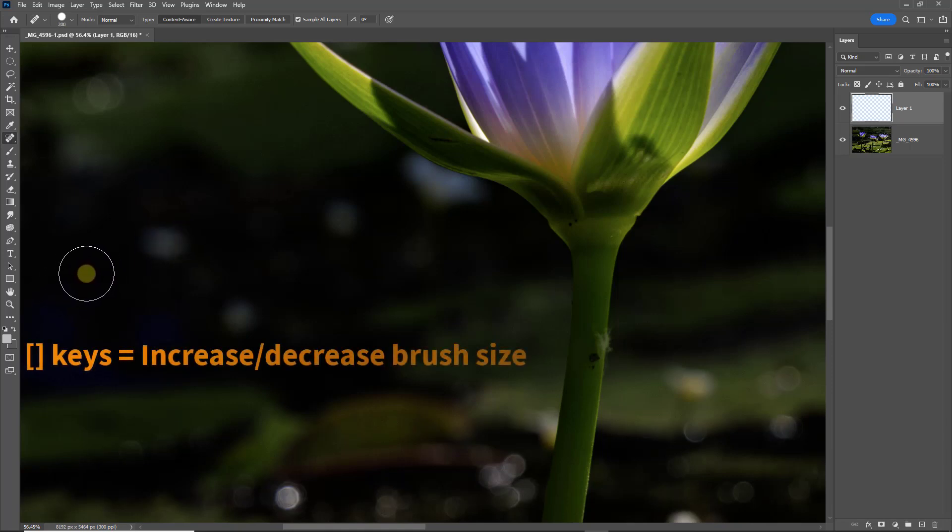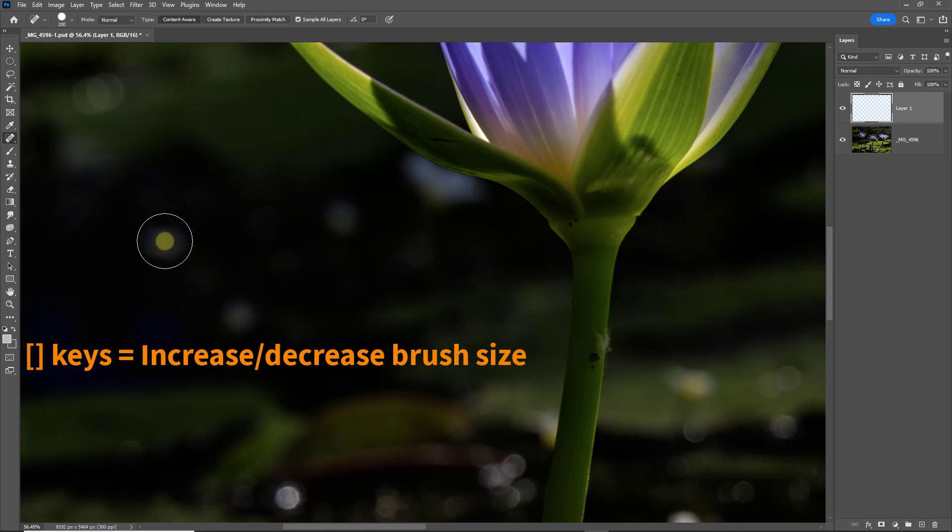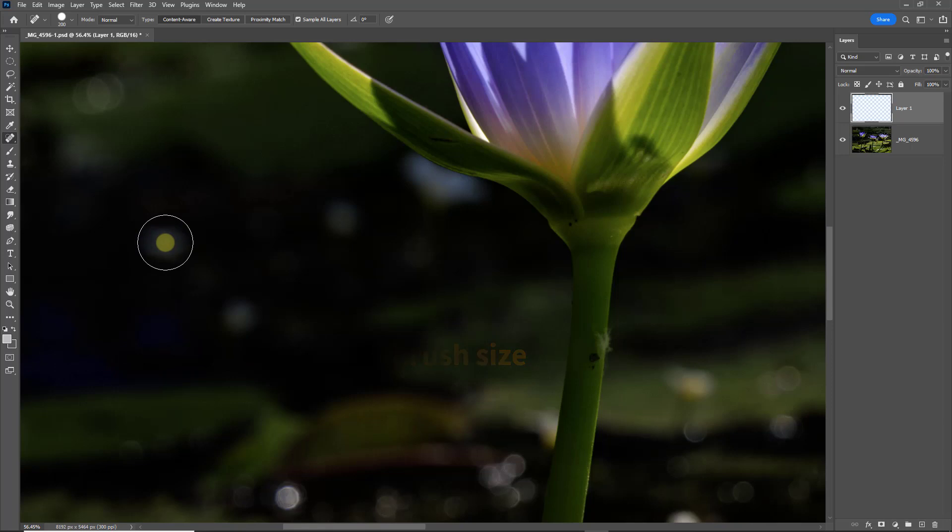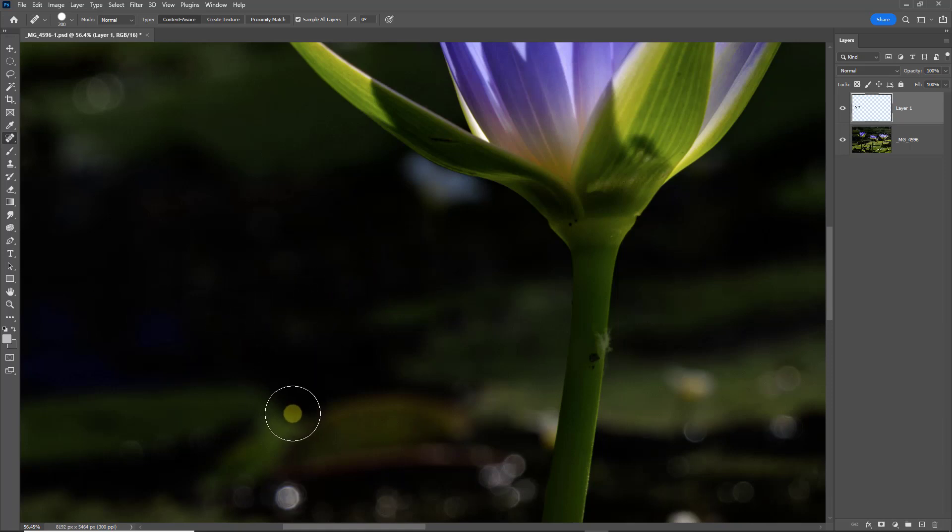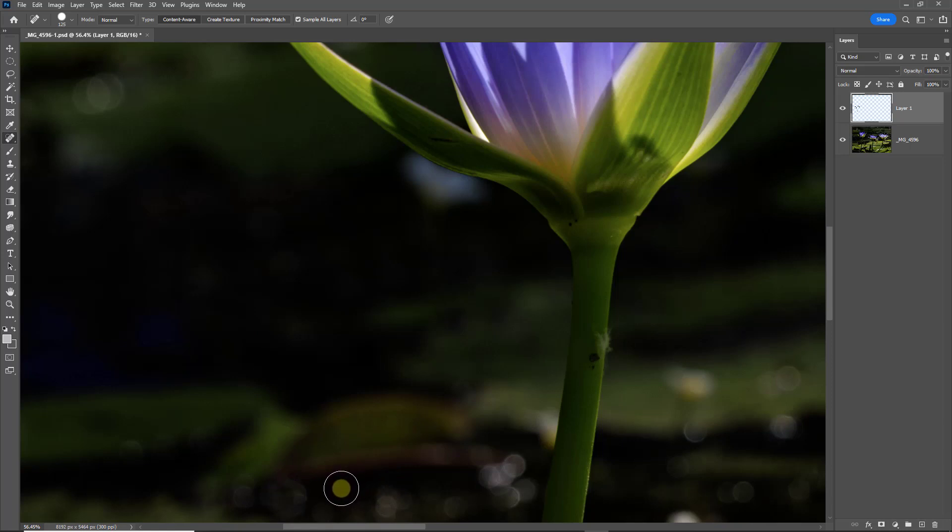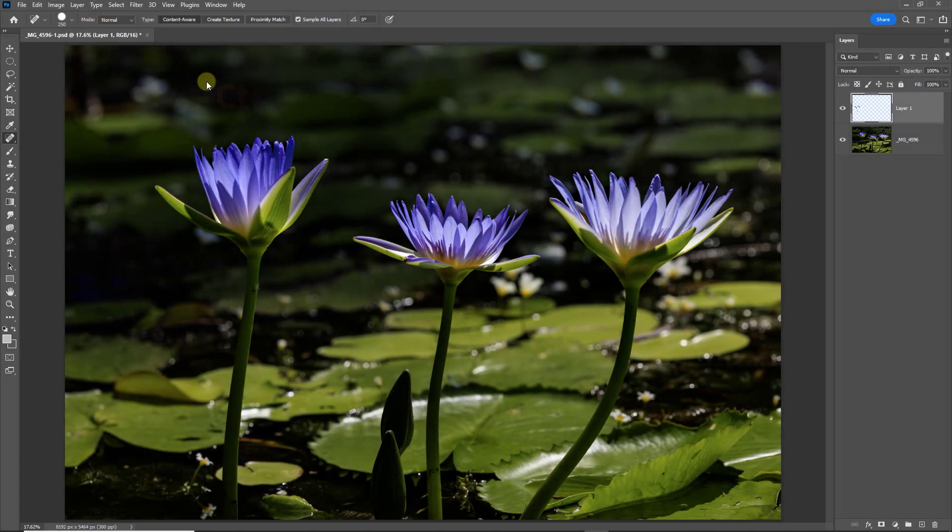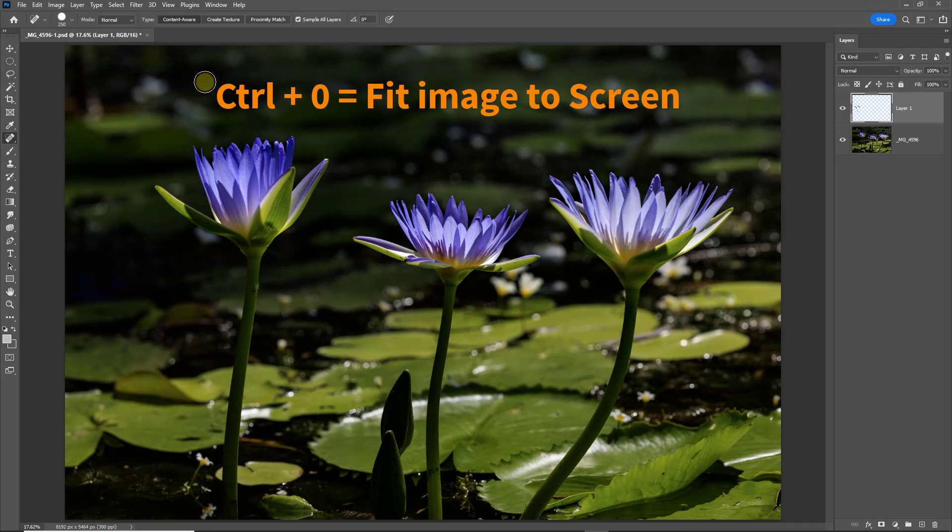I've increased the brush size using the square bracket keys to the right of the letter P. But now all I need to do is to click and the repair is done. Over here I can click and click and click. So we can see it's not such a hard job as we first thought. And all of the work is now on that new blank layer up at the top right. Control Zero will fit the image back on screen.